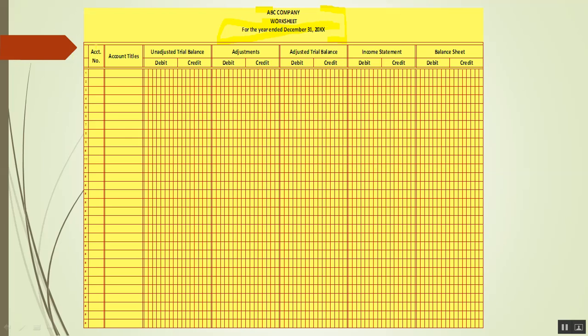Here is the account number — you put the account number here — and the account titles. In the first and second columns, we have the unadjusted trial balance. What you do is write the unadjusted trial balance here.